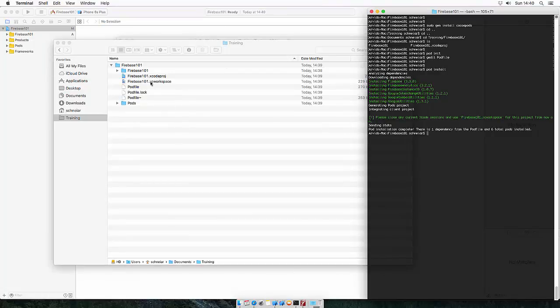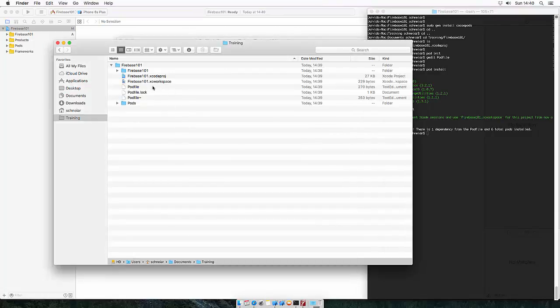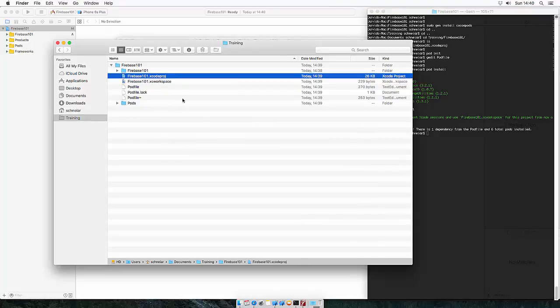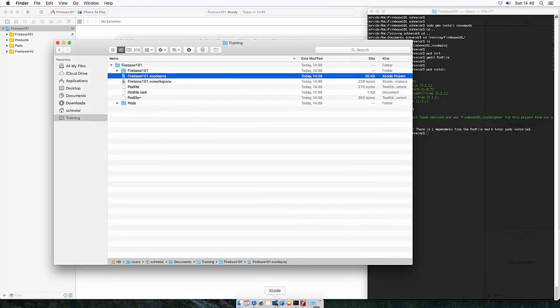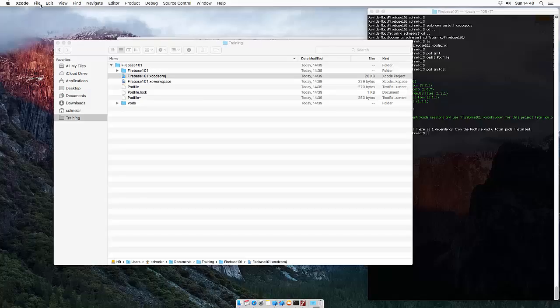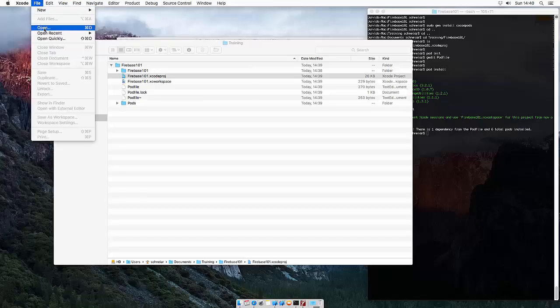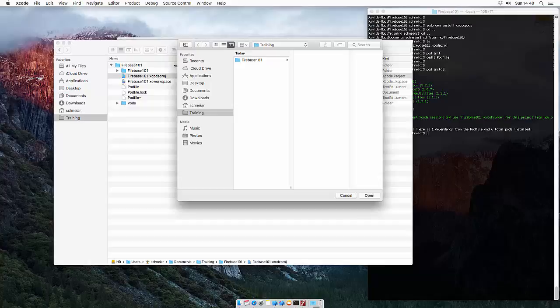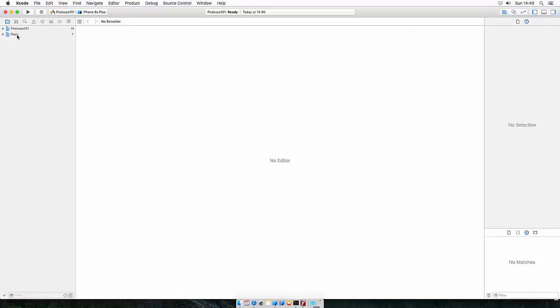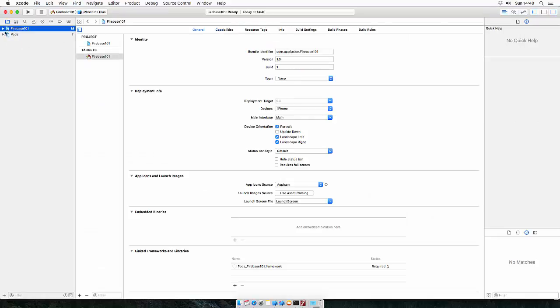From now on you should only use the workspace, not the Xcode project. So heading over to Xcode, closing the current project and opening the workspace. As you can see you got the pod project and your original Firebase project.